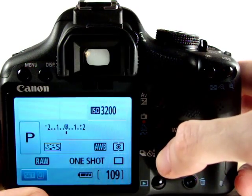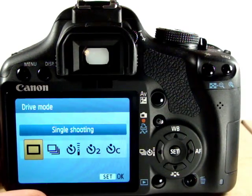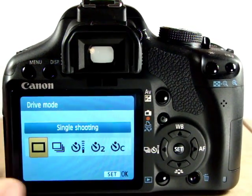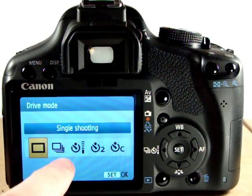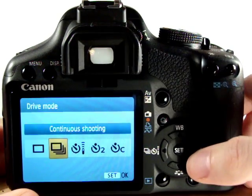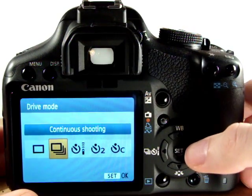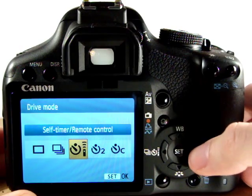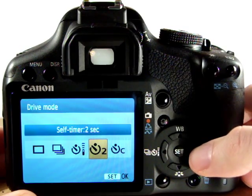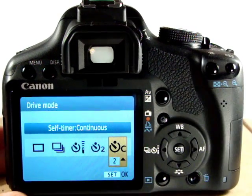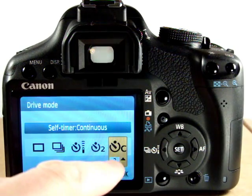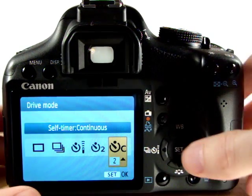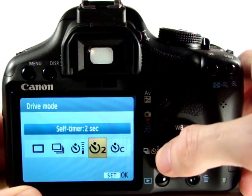We can also change the drive mode. So we can either shoot single shot, multiple bursts, continuous shooting, self timer which is a 10 second countdown, self timer two seconds, or self timer 10 seconds with two consecutive shots after the countdown — and you can change that value as well.